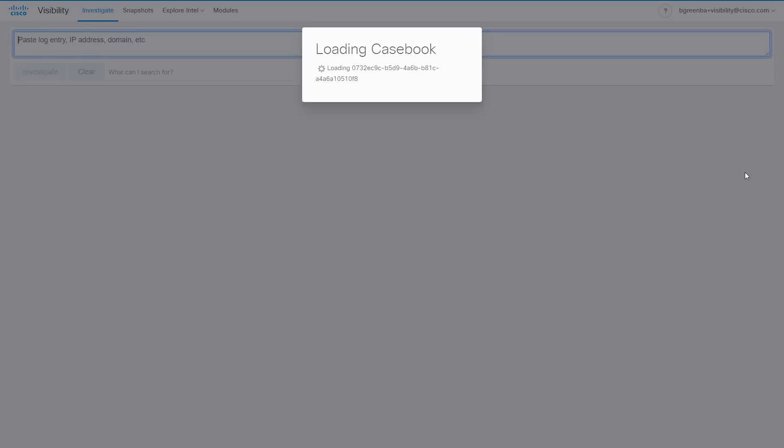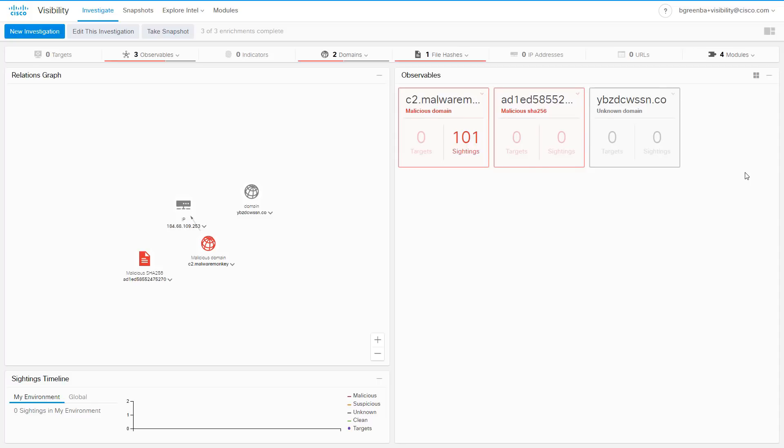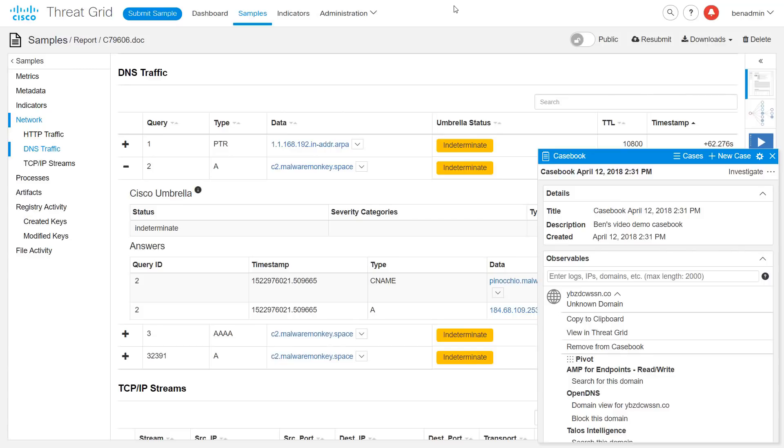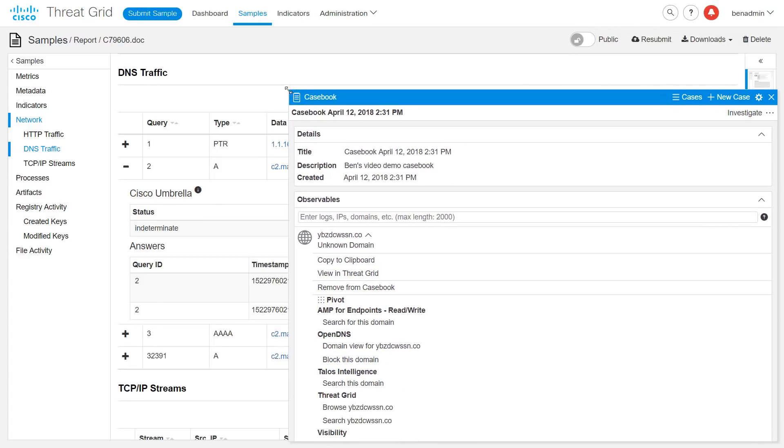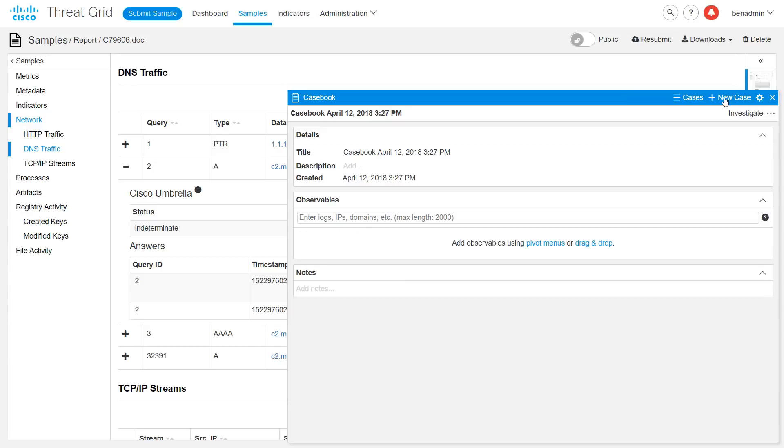And here we see the visibility interface populating with all of the information returned by the different modules that I have configured based on the information that was sent to visibility from the casebook. Going back to our casebook, let's give ourselves a little bit more room here. Let's start a new case.